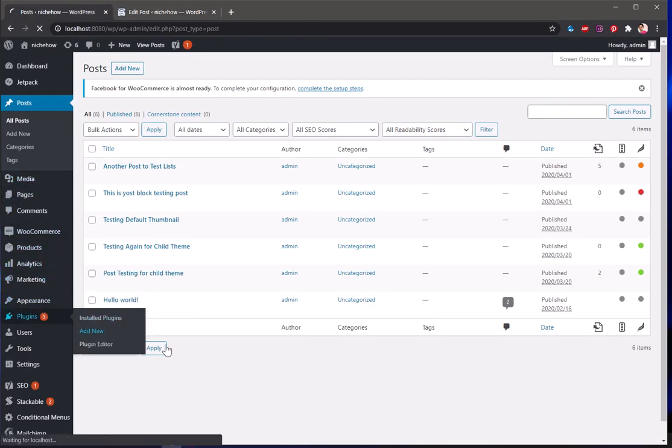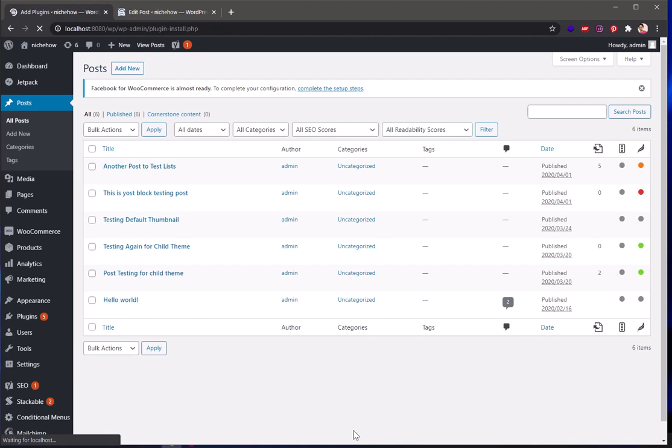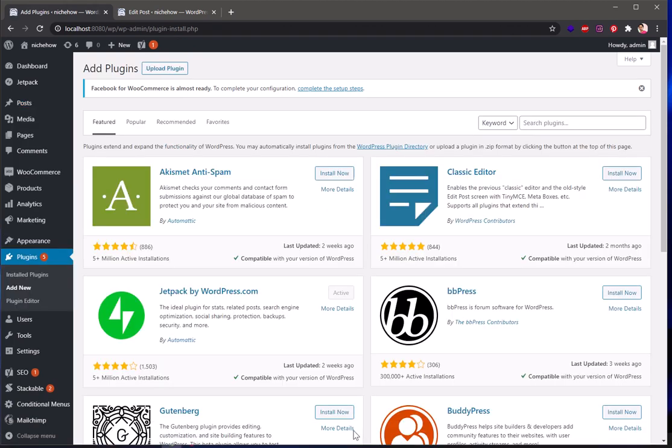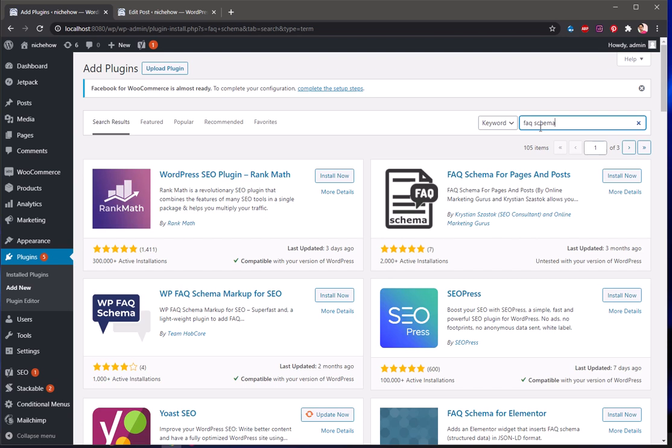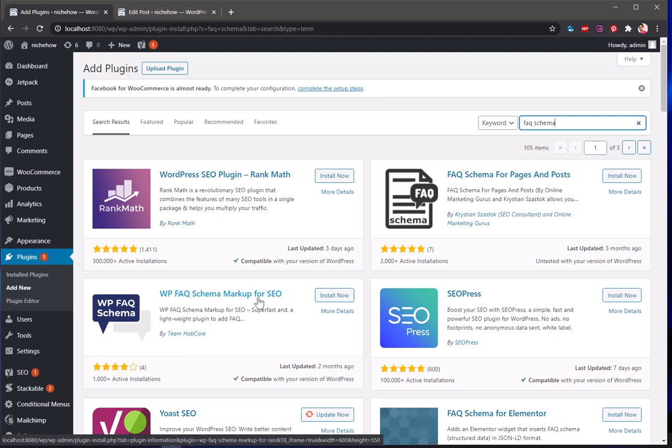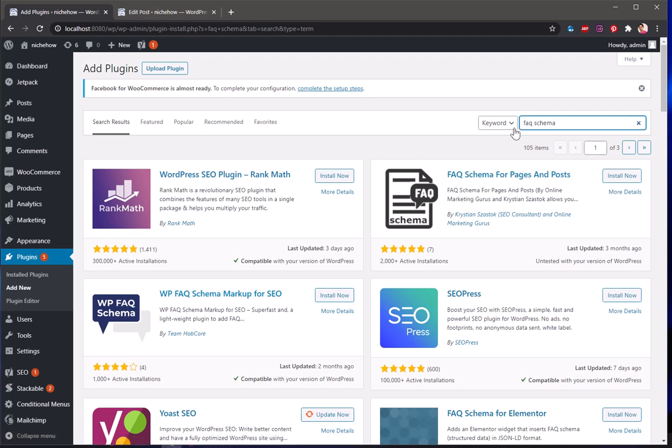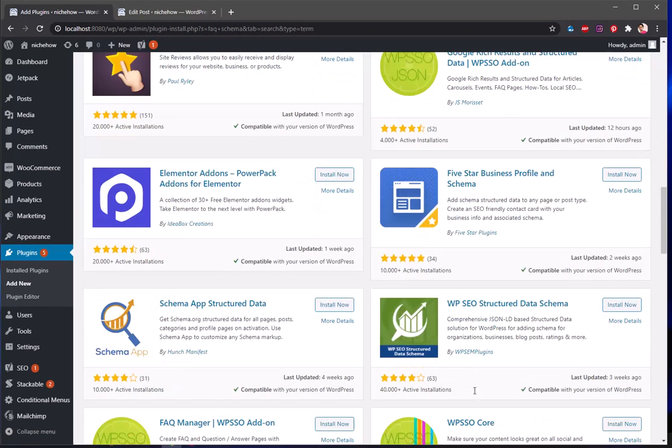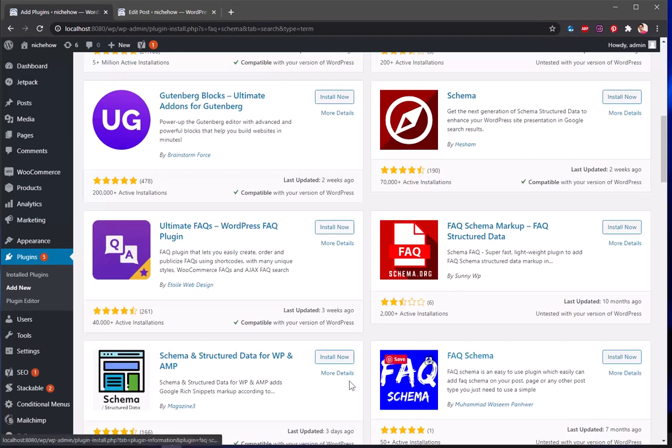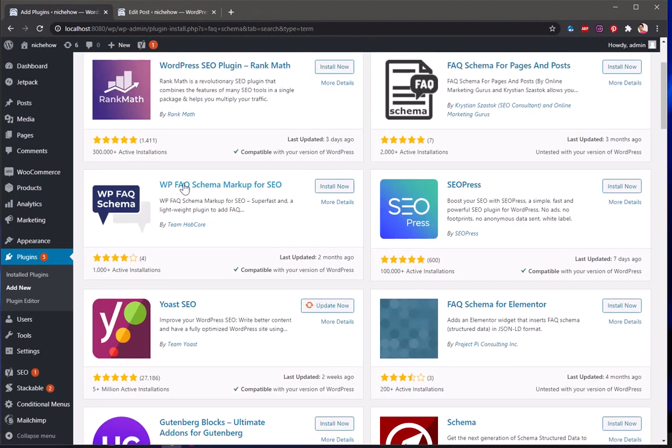Now what I'm going to do, I'm going to add a plugin which is a very good plugin here. Now this is going to make your FAQs appear on the search results. So I simply have to say FAQ schema. You can find similar plugins in future but this is what I'm using on my websites. WP FAQ Schema Marker for SEO, that's what you need.